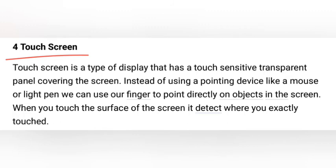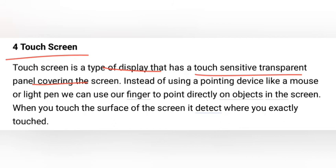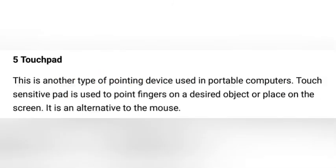A touch screen is a type of display that is touch sensitive, with a transparent panel. Instead of using a pointing device like a mouse or light pen, we can use our fingers to point directly on objects on the screen. When you touch the surface of the screen, it detects exactly where you have touched. The touch pad is common in laptops.